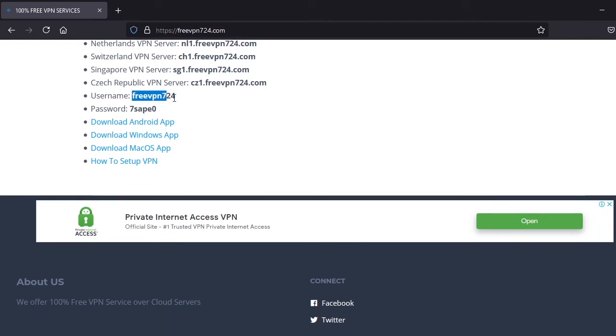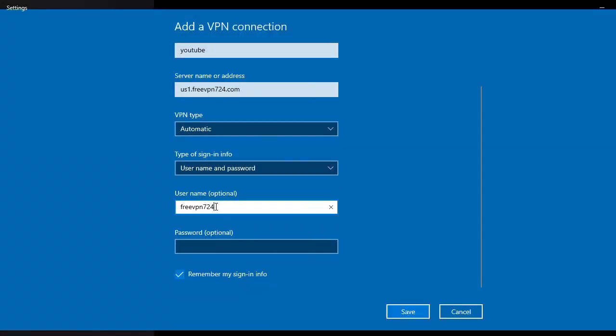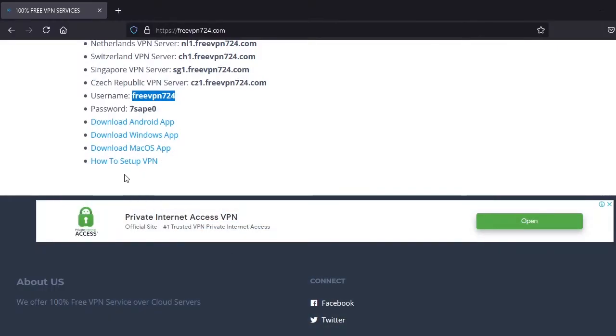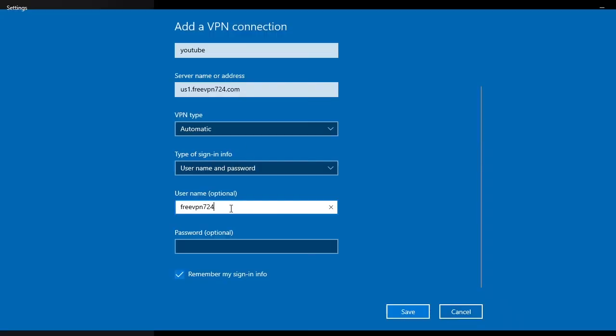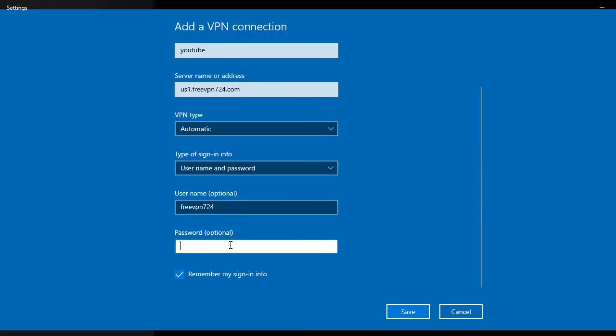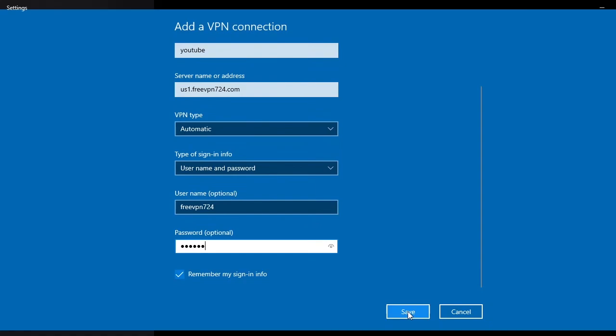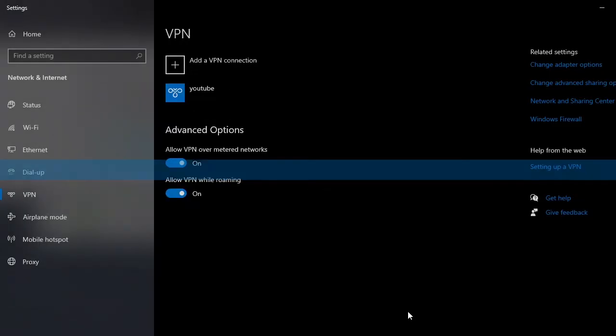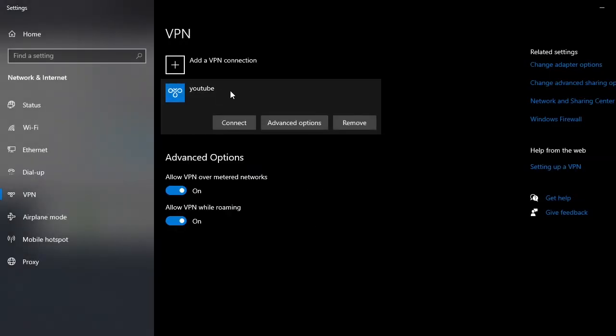Username, copy it, free VPN 724 and paste. Do the same thing for password. Copy it and paste. Then after doing all this you will click save.